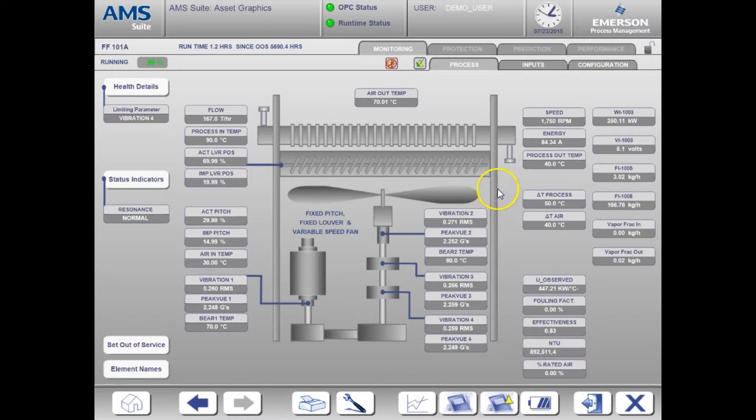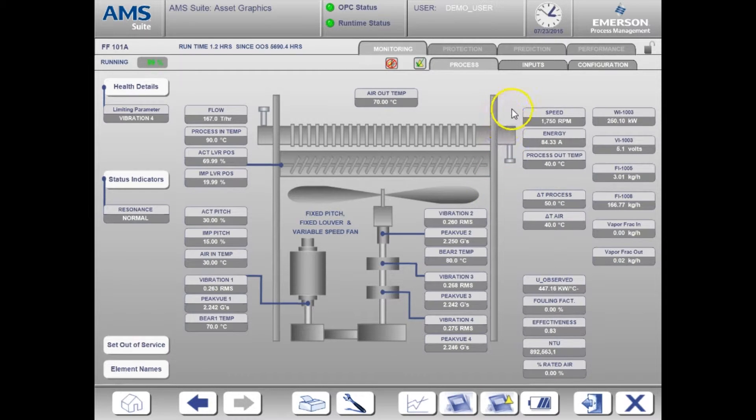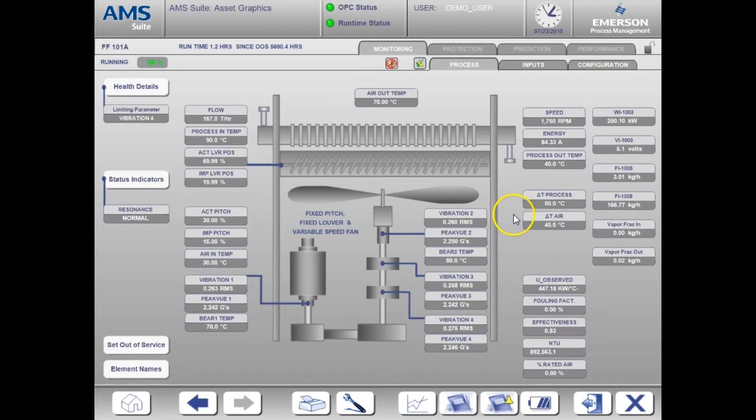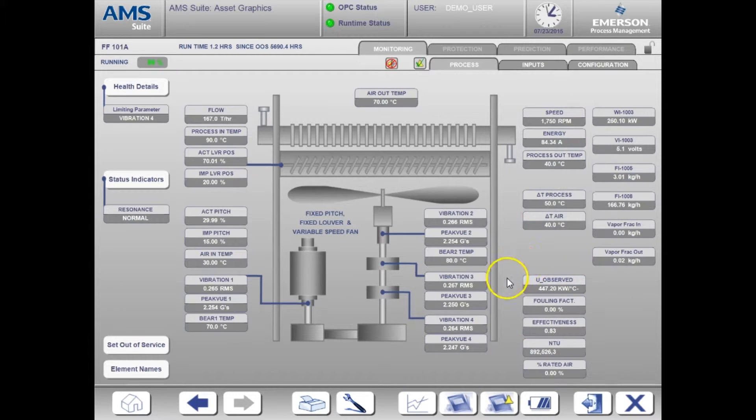The calculated values are shown on the right. Those include changes in the process fluid and air temperatures along with calculated heat transfer coefficient and fouling factor.